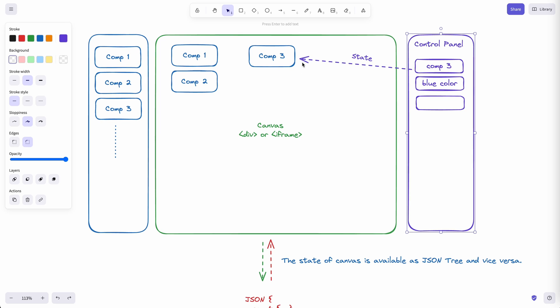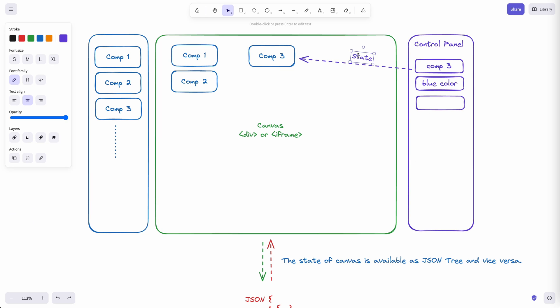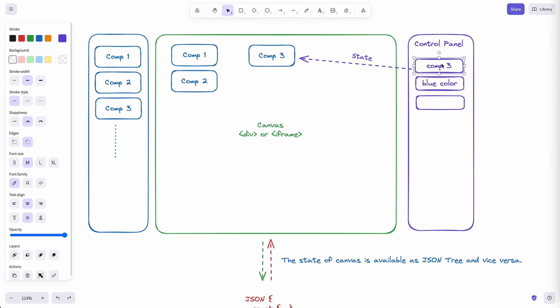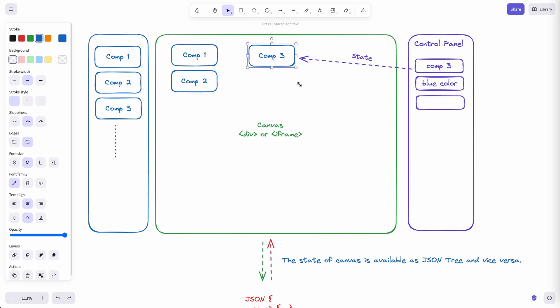And users should be able to drag and drop the components inside the canvas and select them and also edit them in the control section. Each component has a state that is reflected on the control section. And the component should update if the state changes on the control section.